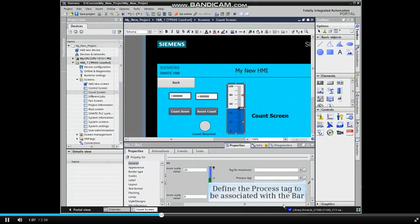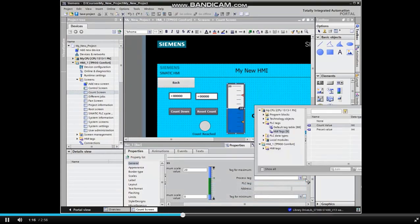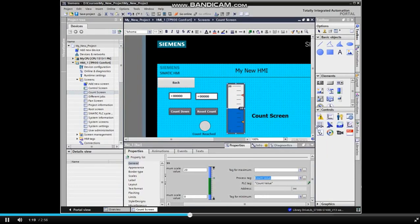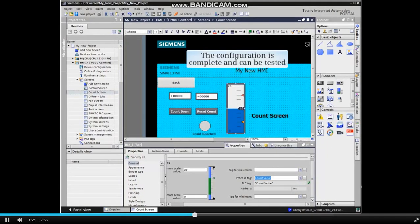With the scaling complete, we must now define the process tag to control the bar's output. We will use the count value tag in the example. The configuration is complete and can be tested.